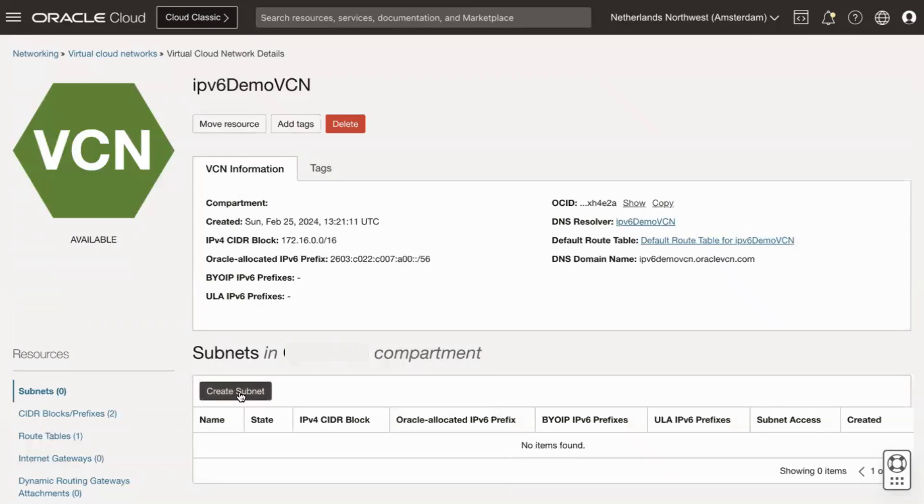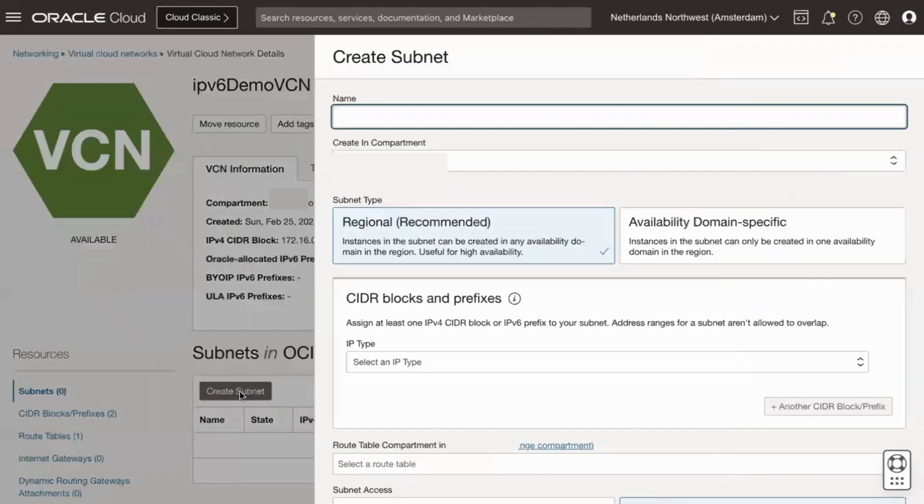Click Create Subnet. Enter the name of the subnet. For creating subnet, ensure that the correct compartment is selected.